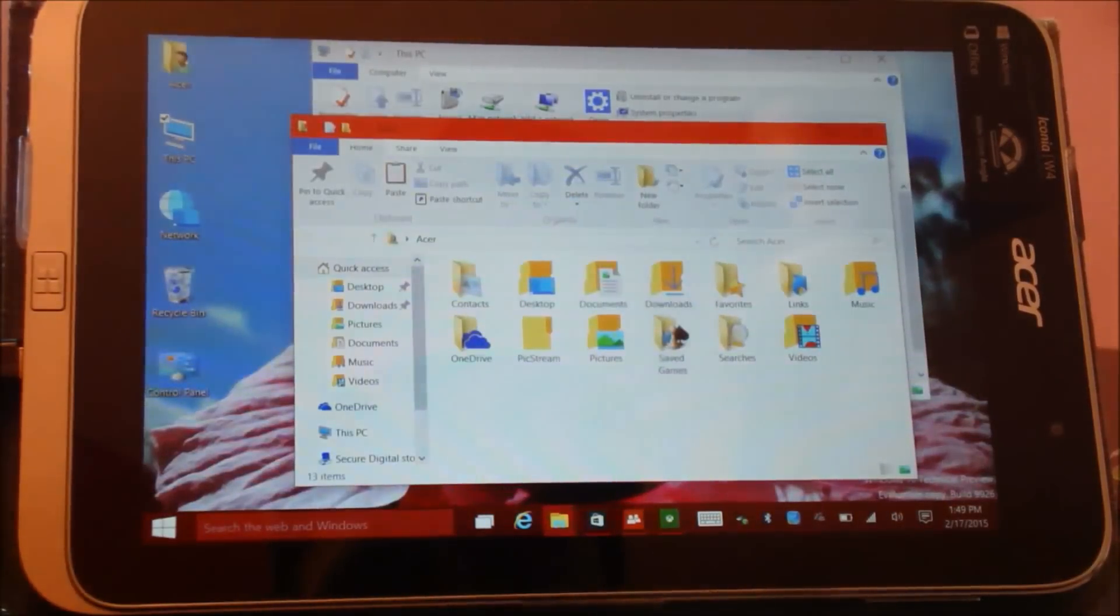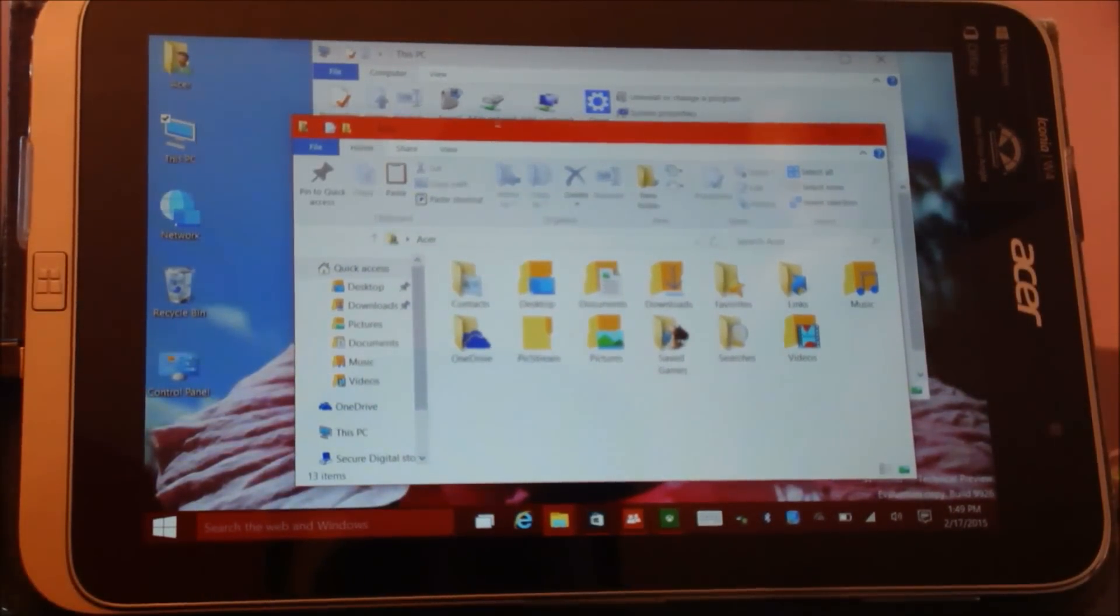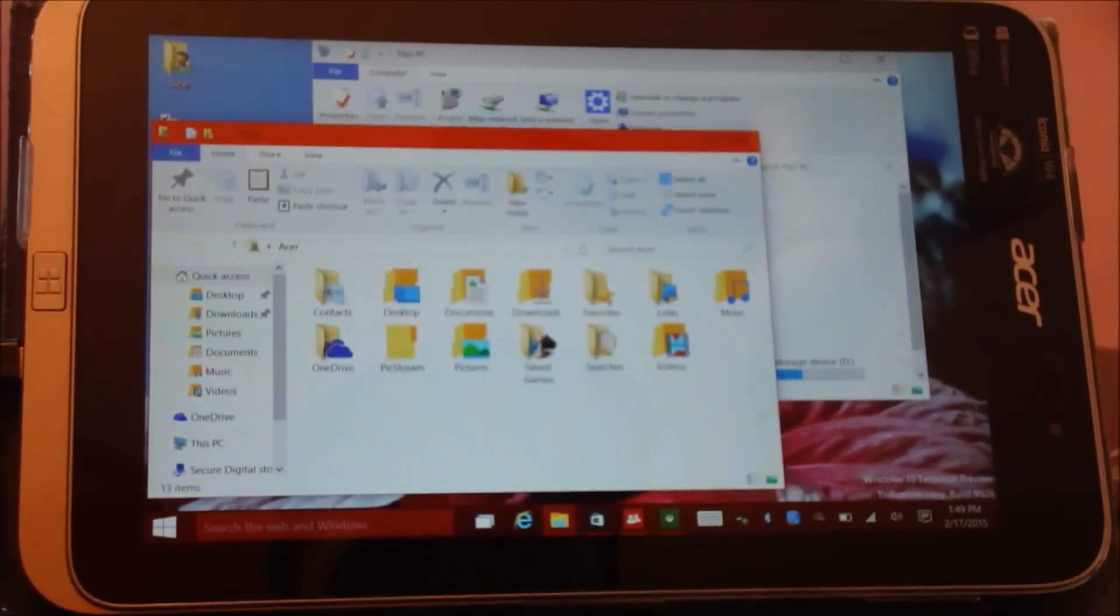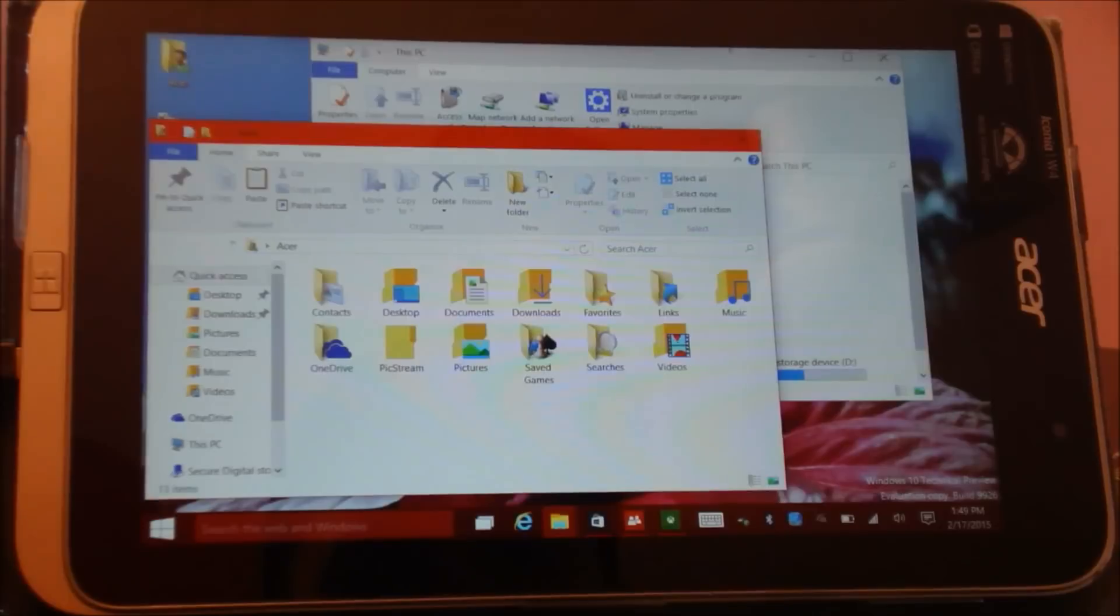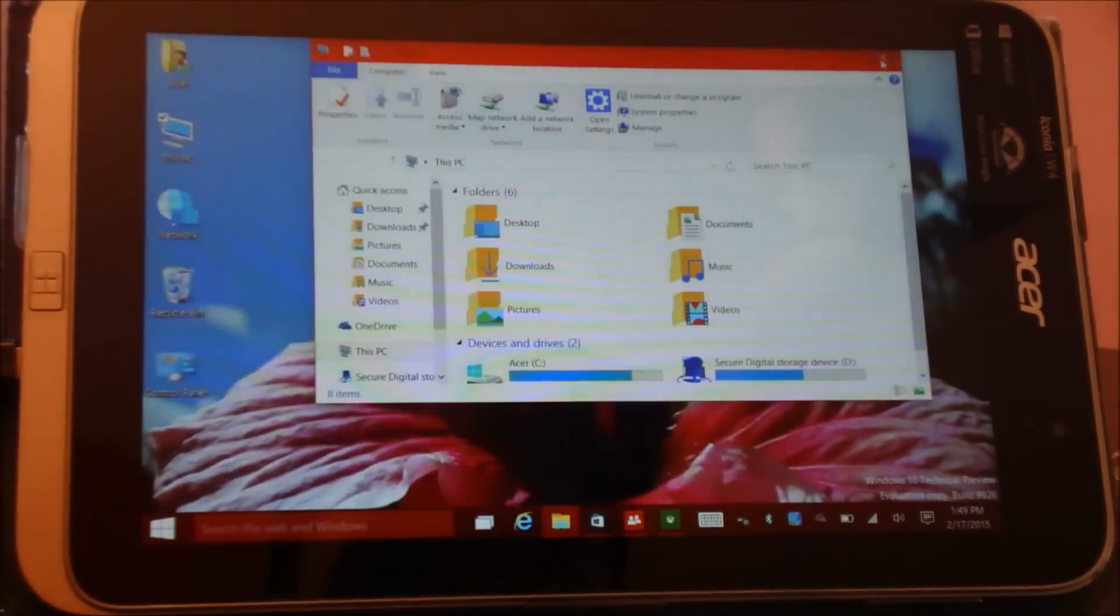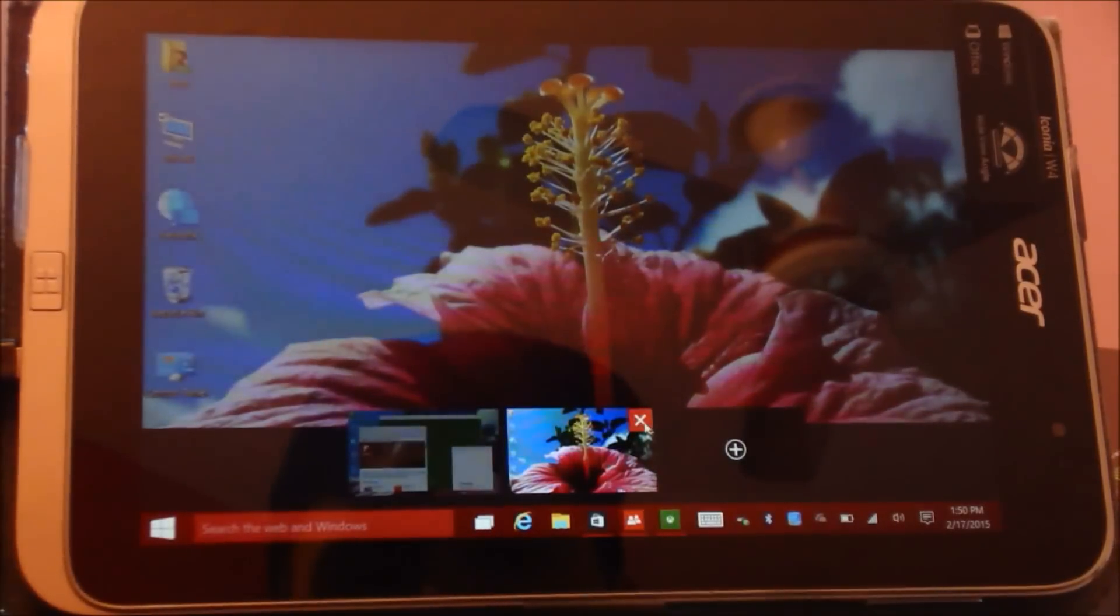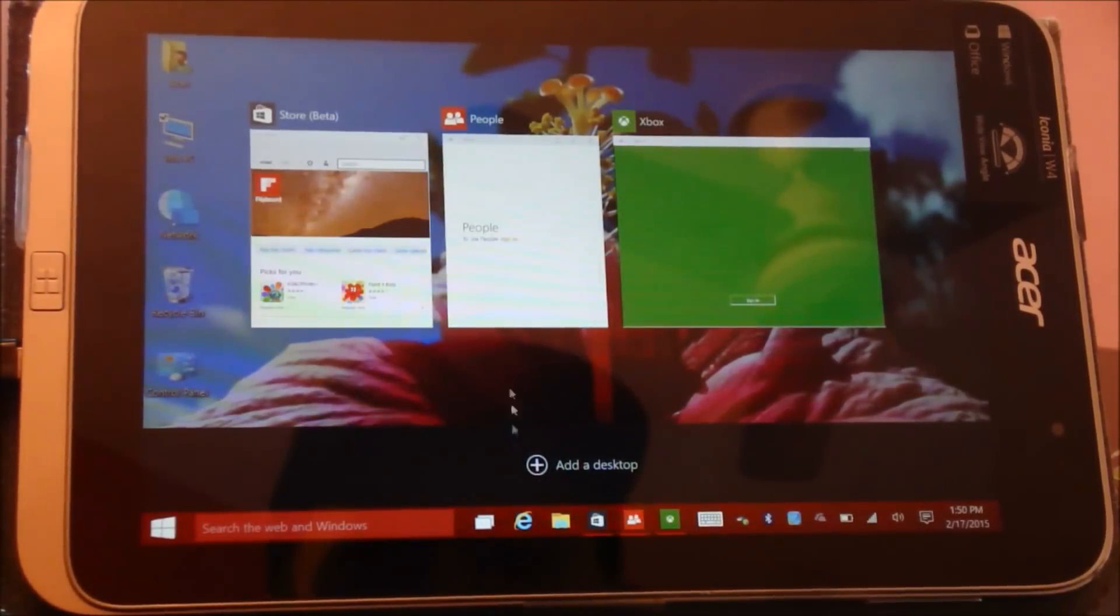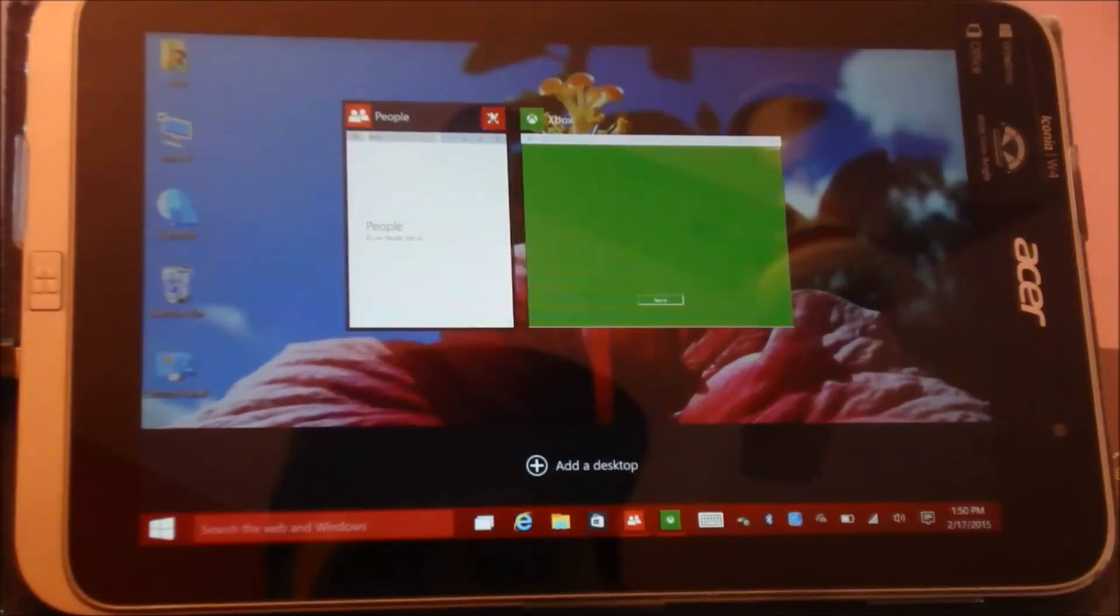And go back to my other desktop where I opened some windows. This makes multitasking much more easier. So I can close it, I can close these apps too.